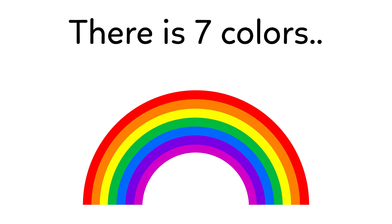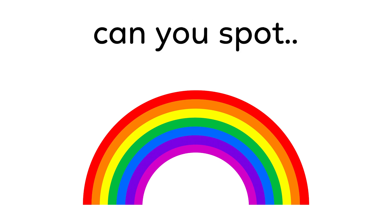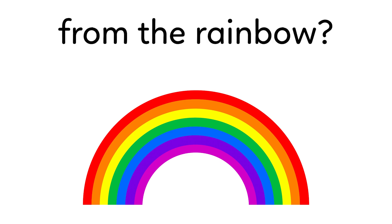Look at this image closely. There is 7 colors in a rainbow. Can you spot the missing color from the rainbow? You have 7 seconds.